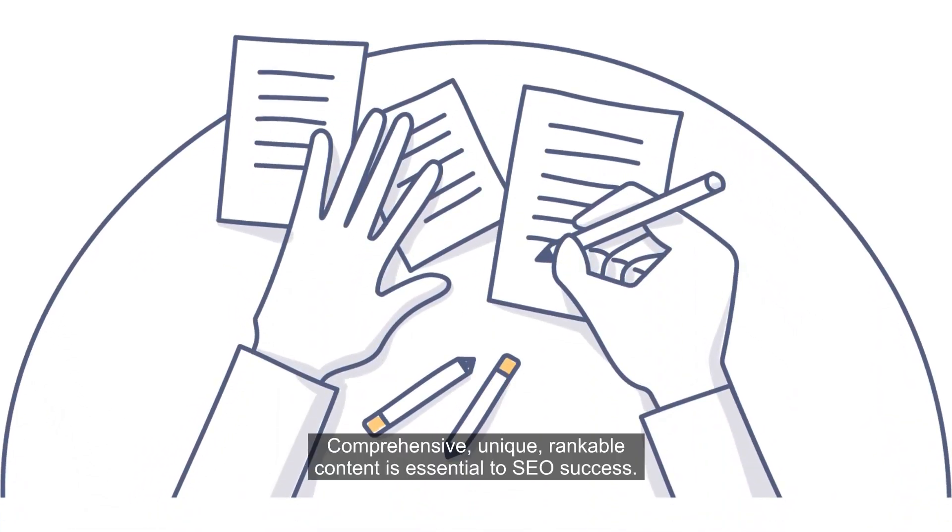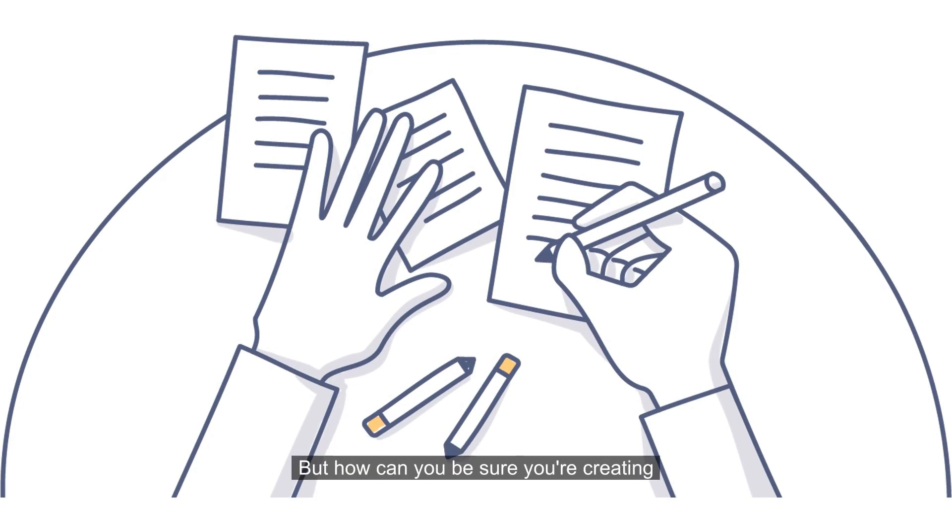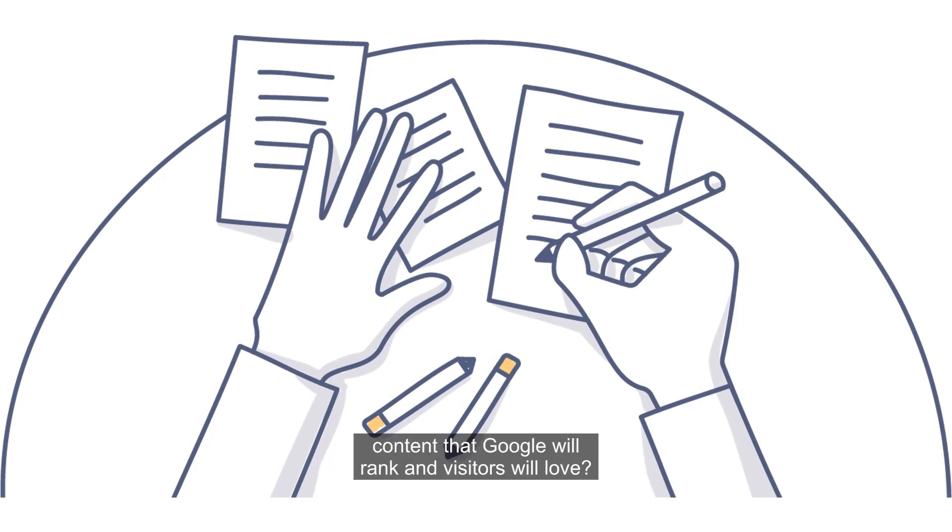Comprehensive, unique, rankable content is essential to SEO success, but how can you be sure you're creating content that Google will rank and visitors will love?